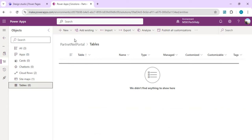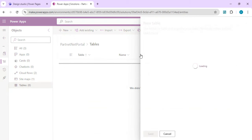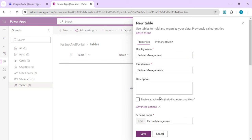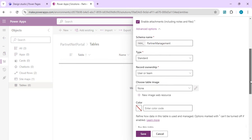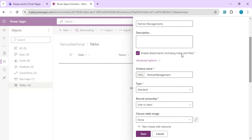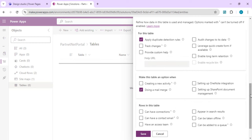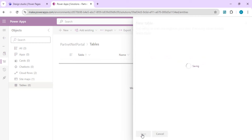Under Tables in the solution we currently have zero tables. We are going to create our first table — a Partner Management table — so we can create new partners. I'll set the advanced properties, give it the name 'Partner Management', and enable attachments. We won't cover file uploads in this session — that's for next time — but I'll enable attachments now. I'll review other properties related to auditing and searching, then save the table.